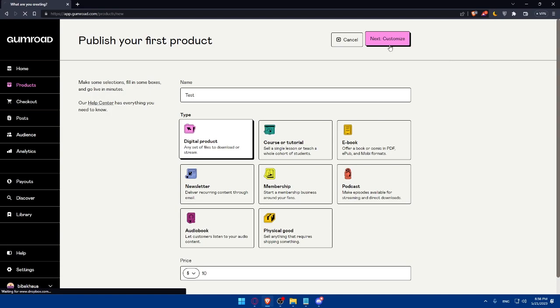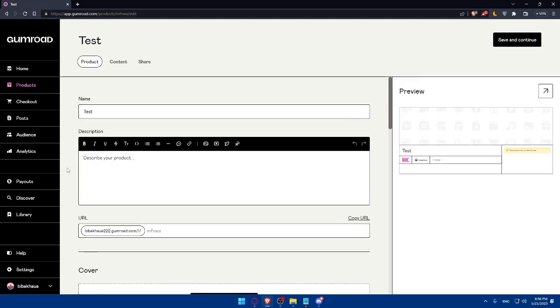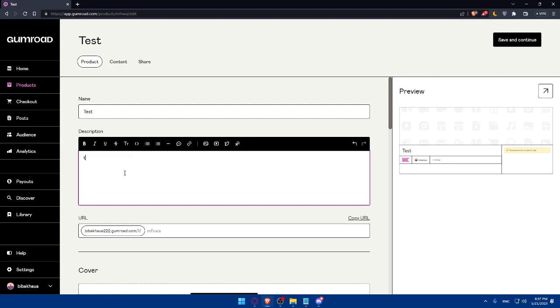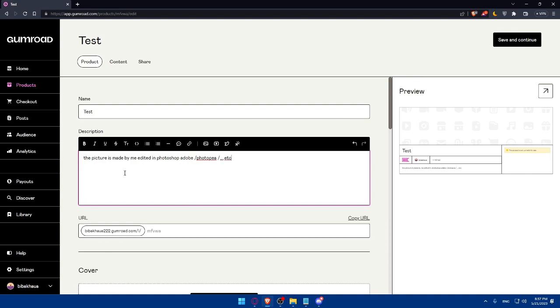Once you click on next, as you can see here, you will find the name, which we already did. You can even edit it. And here it's going to be the description. I'm just going to upload the picture as an example. The picture is made by me, edited in Adobe Photoshop, or maybe if you edited it in Photopea or whatever you edited on. For you, make sure to add an accurate description. Because for me, I'm just messing around here and showing you how.